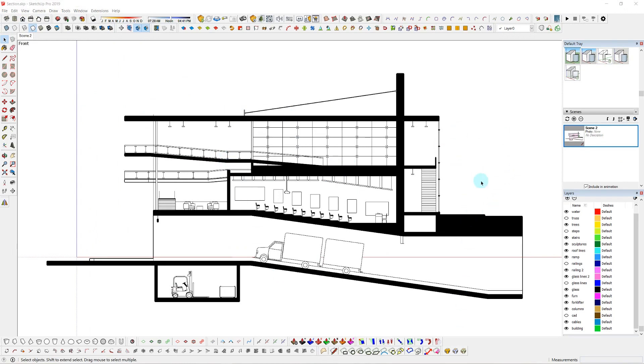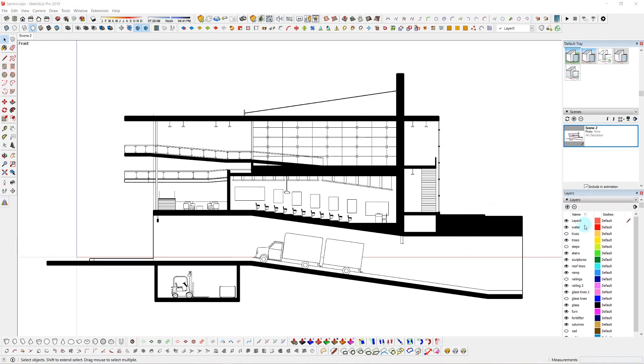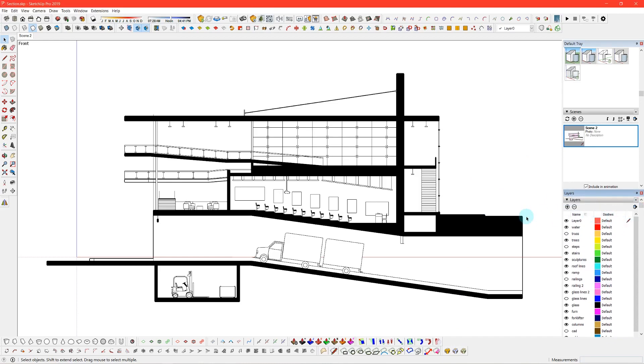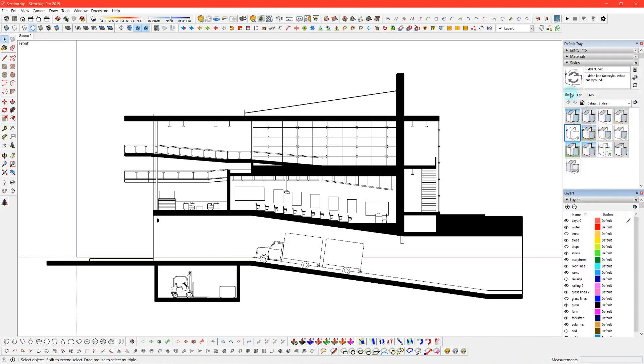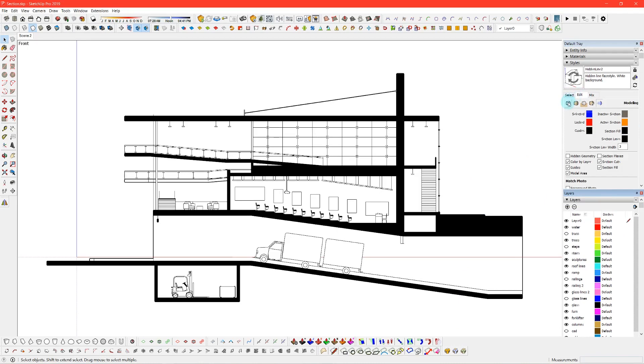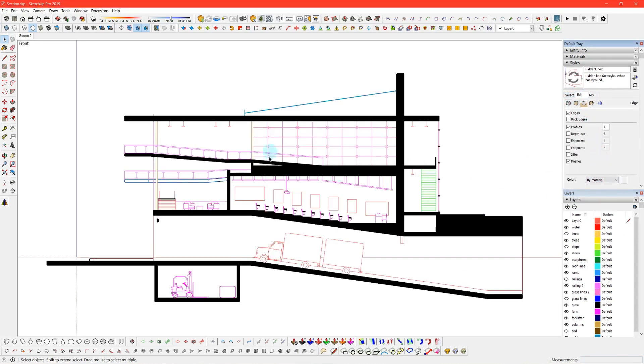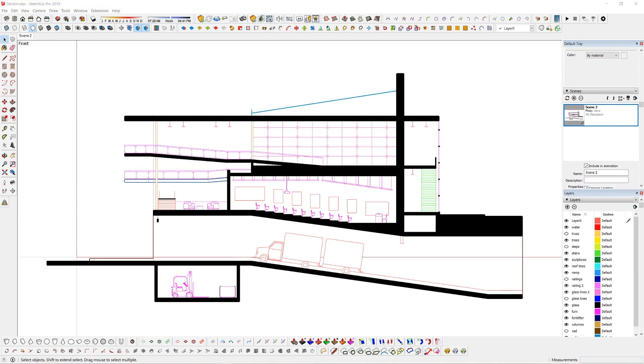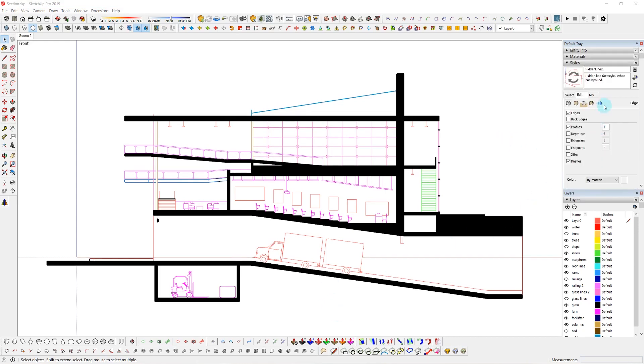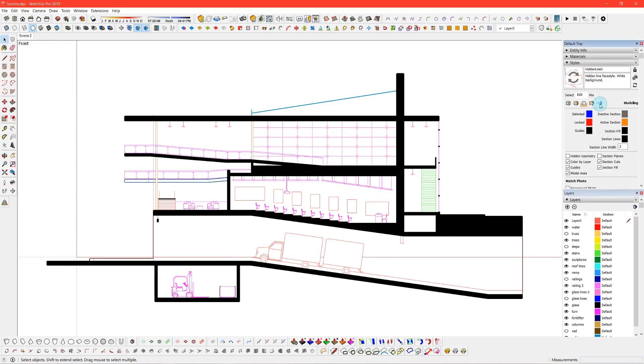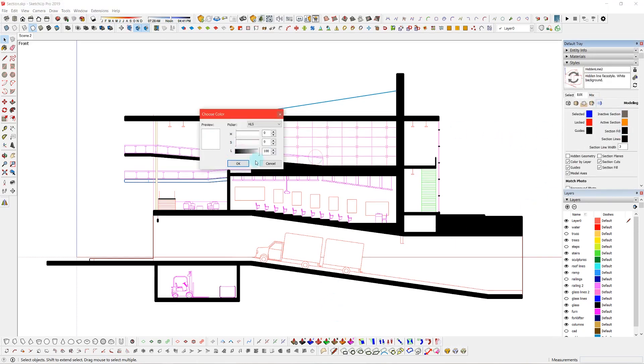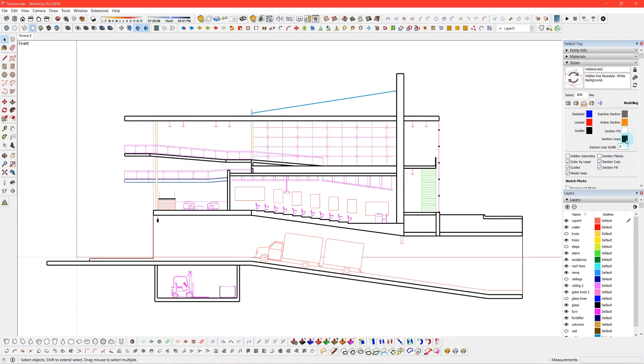So now we can go ahead, make our hidden line style, turn on our profiles, switch our layers to color by layer, go into our edge settings and change the color by material. As you can see now all of our lines are colored to their respective layer.